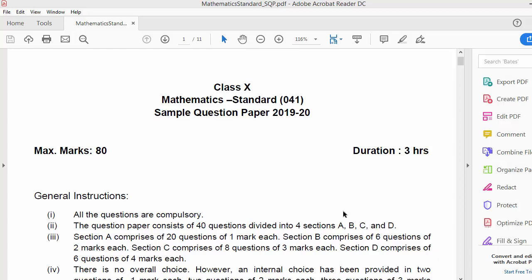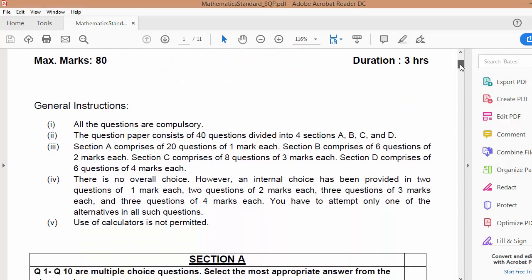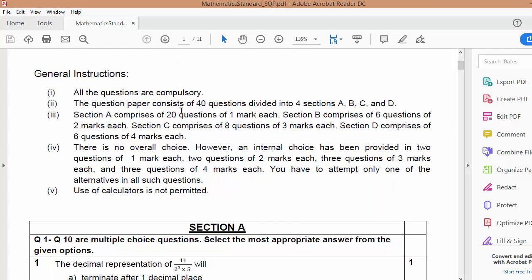Hello friends, my name is Chetan Vardhadiya and today I am going to do analysis of class 10th mathematics standard paper, as CBSE has released sample paper for 2019-20. You all know what is there inside.